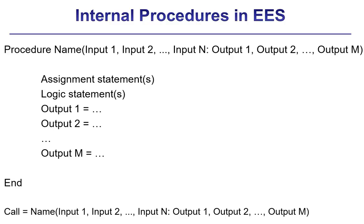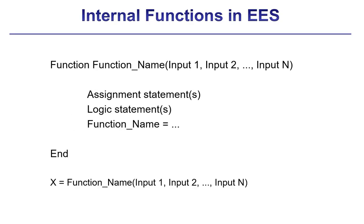In previous videos, we've discussed EES functions and procedures. These programming constructs contain some set of calculations that must be completed over and over again. They can be debugged carefully one time and then used with confidence after that.